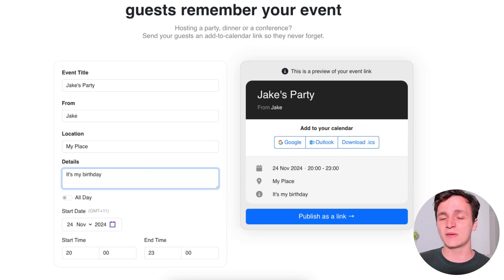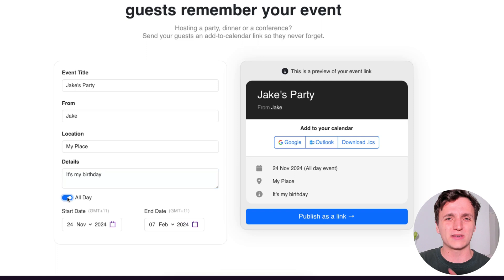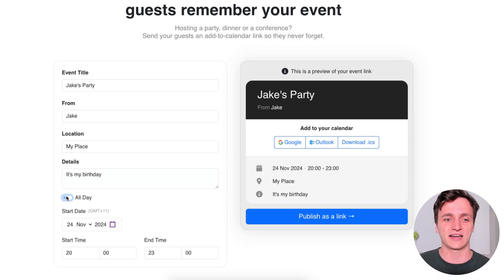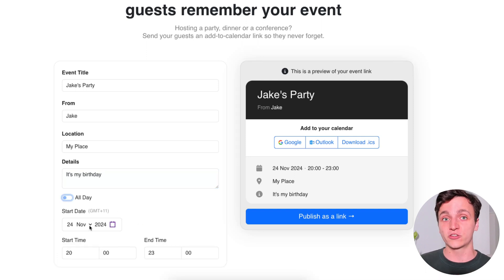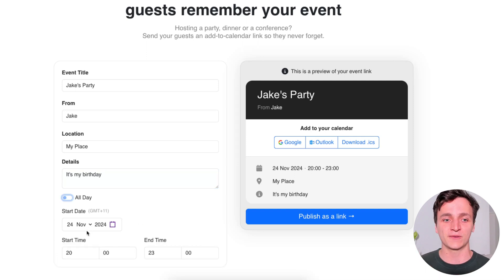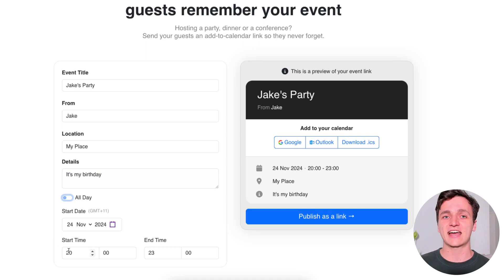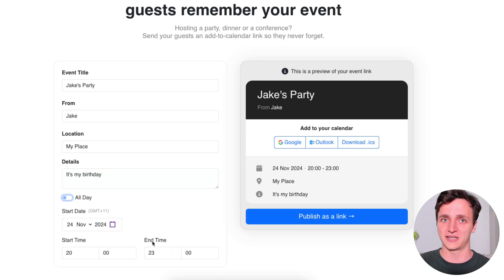We could make it all day but I won't be that greedy with people's time. The start date will be the 24th of November, so very far in the future. And for start time, I'll start it at 8pm and finish by 11pm.